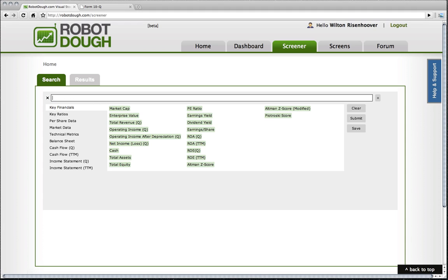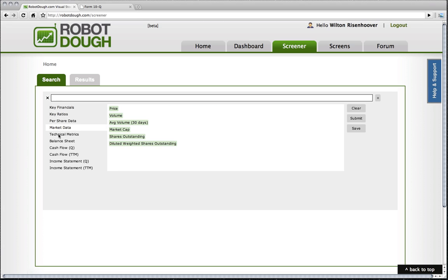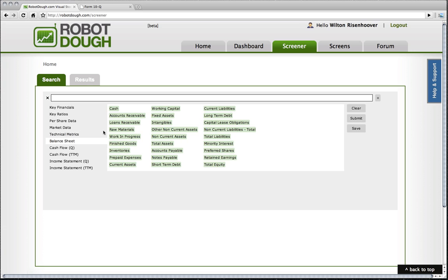Your terms are here—market cap, enterprise value, for example—and then you've got categories over here that allow you to go through and find the various types of terms you might want to use in your query. Notice here that we've got balance sheets,